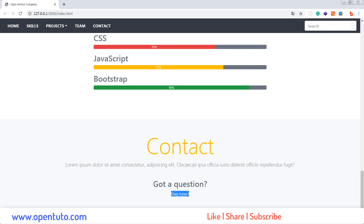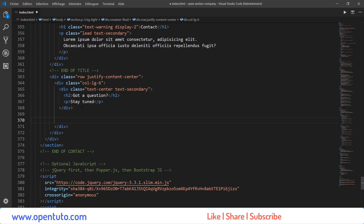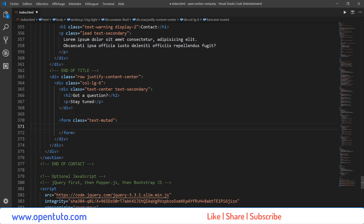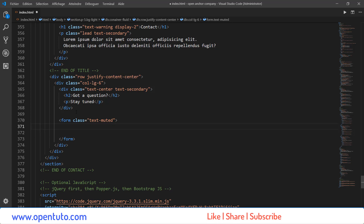Je vais insérer le formulaire juste après cette div-là. C'est la balise Form, comme vous le savez. Je n'ai pas besoin d'action. Je vais utiliser la classe Text Muted juste pour changer la couleur du texte. Et j'aurai besoin de créer trois Form Group. Je vais vous montrer comment faire. Form Group.